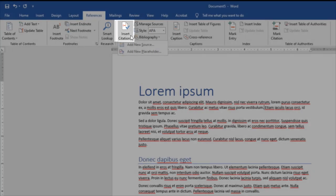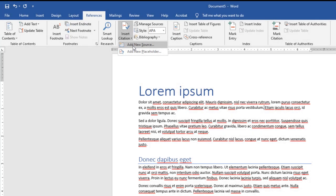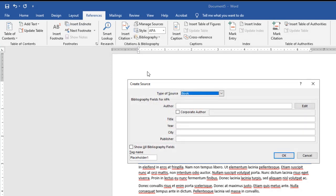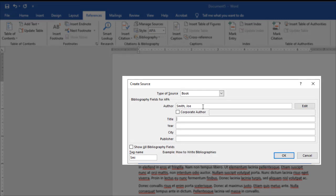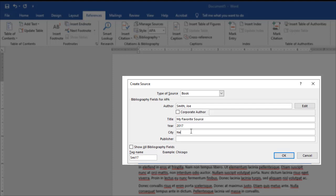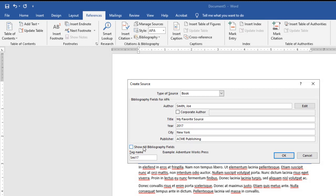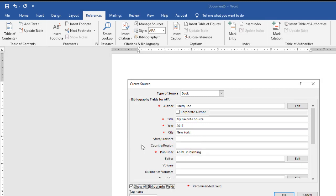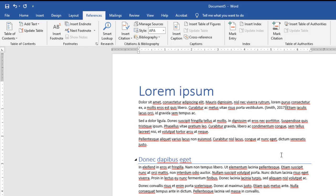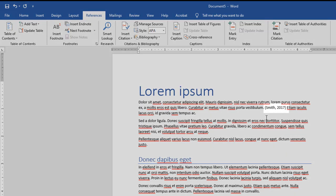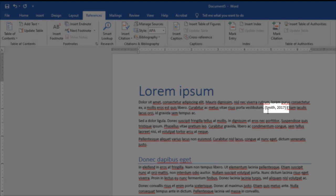Let's call this Smith, Joe. My Favorite Source, year was 2017, city New York, publisher Acme Publishing. I can choose to show other fields if I want. The star is the ones that are recommended. I'm going to click OK. When I do that, notice it automatically puts in Smith, the last name, and 2017.